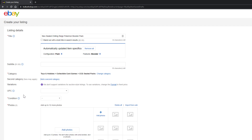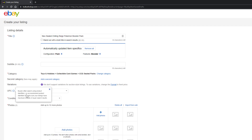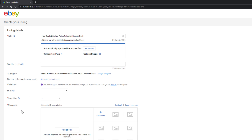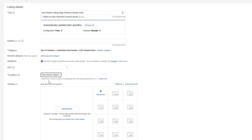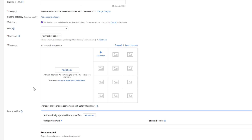Next you'll see a UPC field. If you know the UPC you can enter it — clicking the information icon tells you that buyers often search using product identifiers. However, if a field does not have a red asterisk next to it, you do not have to fill it in. Anything with a red asterisk, like Condition or Photos, is required. For Condition, hit the dropdown menu and select from New Factory Sealed, Open Box, or Used — whichever applies to your product.